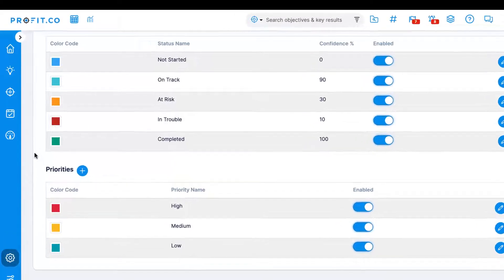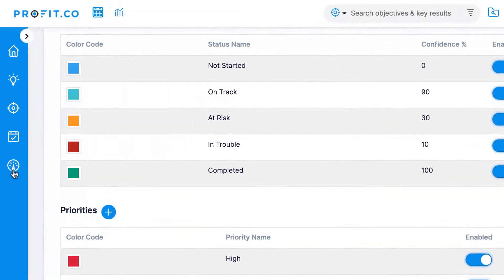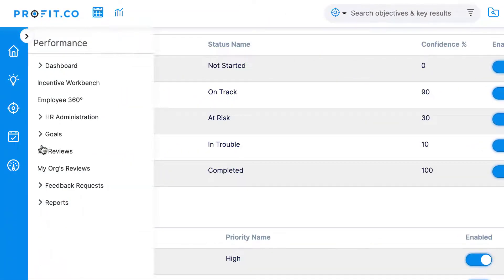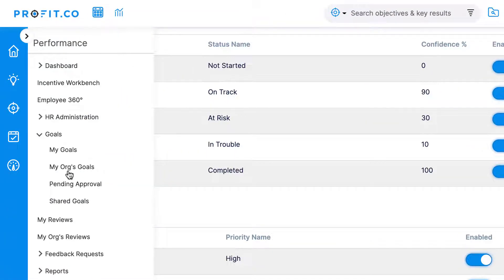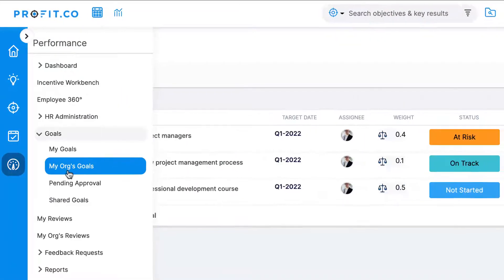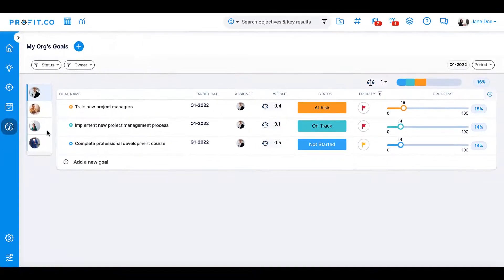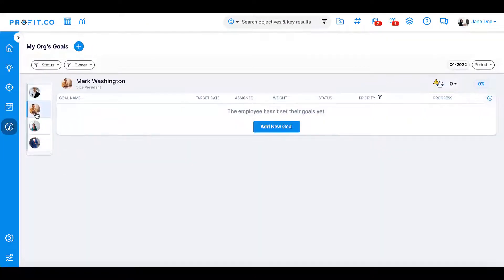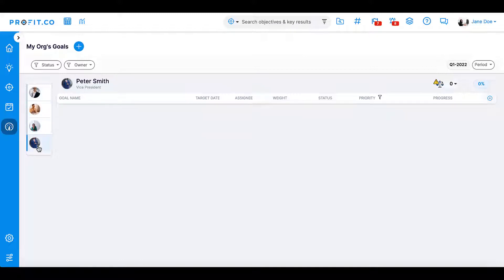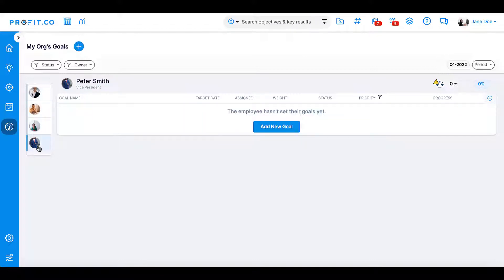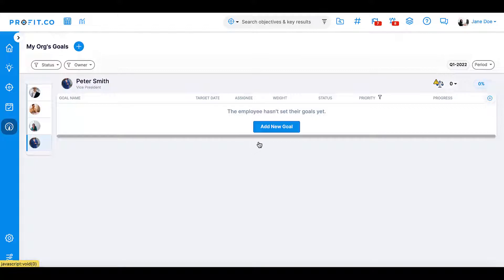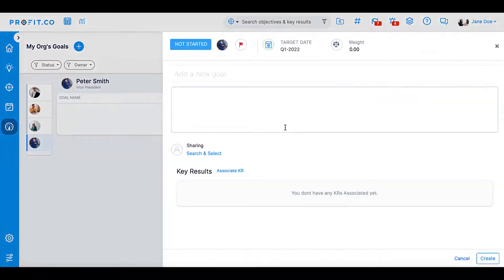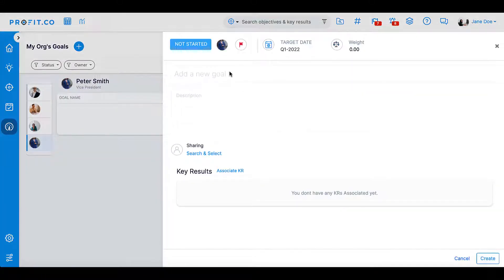To create a new goal for an employee, navigate to Performance, Goals, My at Works Goals. Here, you can find the employees you are the direct line or matrix manager of and the employees they monitor by drilling down on a specific manager. Once you find the employee you'd like to assign a goal to, press add a new goal.